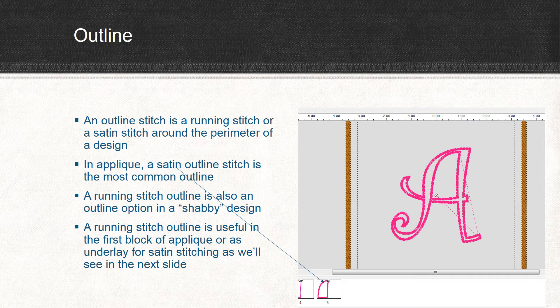A running stitch is also an option you have between blocks when you're digitizing. You can choose to have a running stitch or a jump stitch — it's all up to you and depends on the design you're working with. Most often I choose a jump stitch, but there can be times when you prefer a running stitch, especially if there's going to be some other stitching that covers it up in the final design.